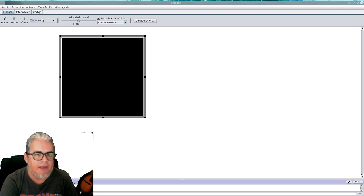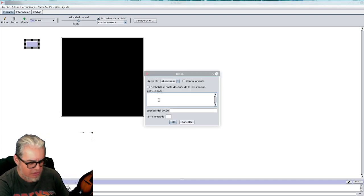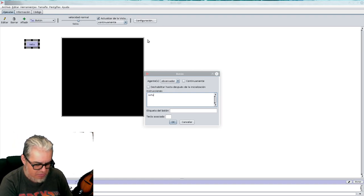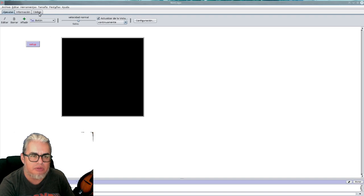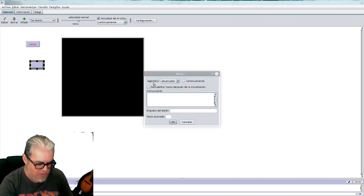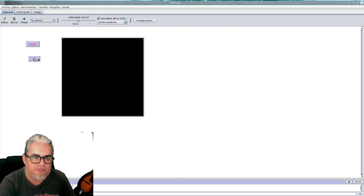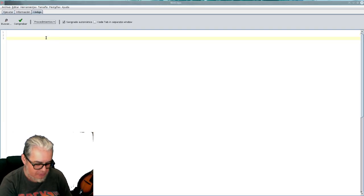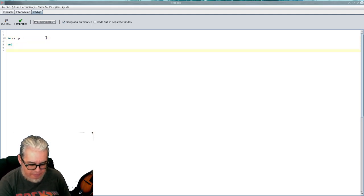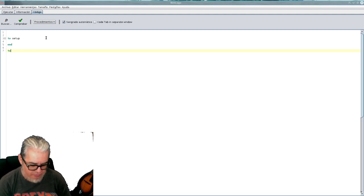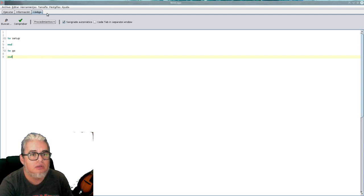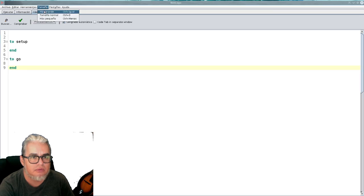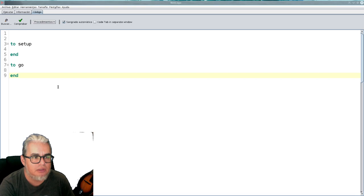Vamos a poner los botones del go y del setup como siempre. Los voy a poner rojos porque todavía no creamos los métodos, pero bueno eso ahorita lo hacemos. Entonces es do setup end y tu go, vamos a serlo un poquito más grande.